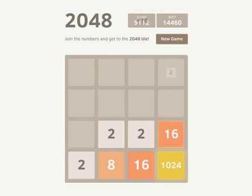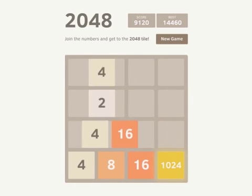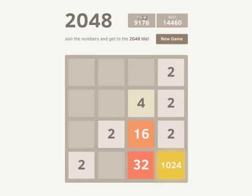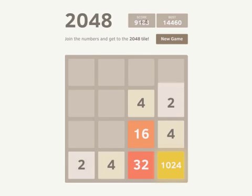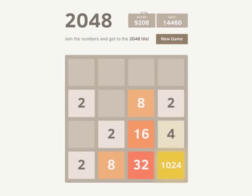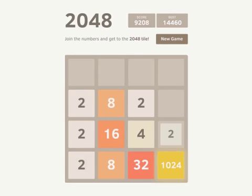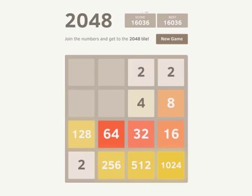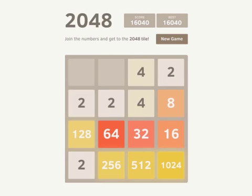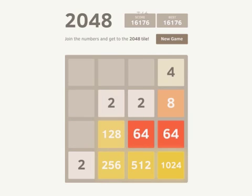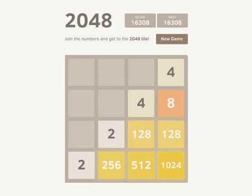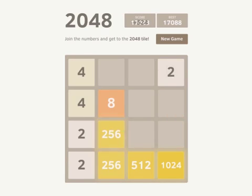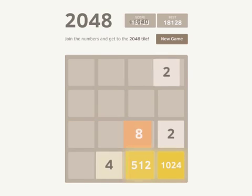Once a player gets to the 1024 tile, they must basically start again to build up another tile to 1024 in order to reach 2048. Yet at each step along the way to that next 1024 tile, the difficulty increases, and the game becomes an exercise in maintaining a nice orderly board of tiles at all times.